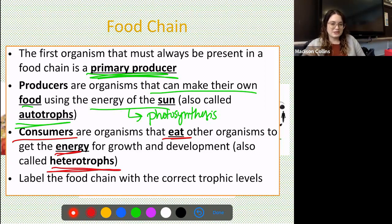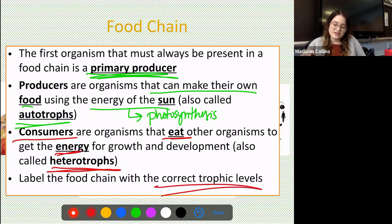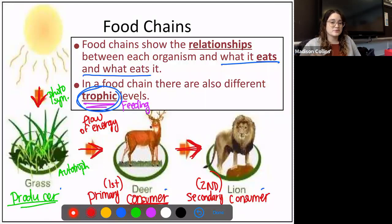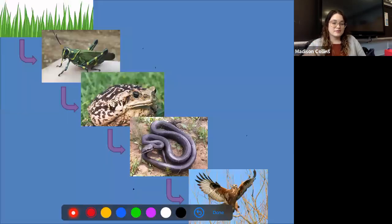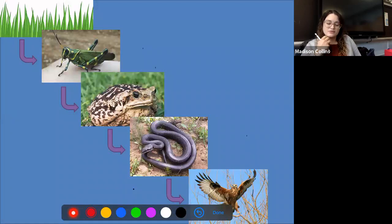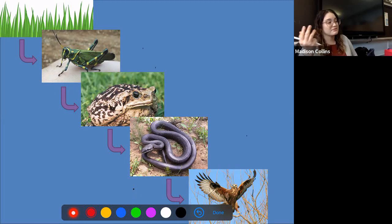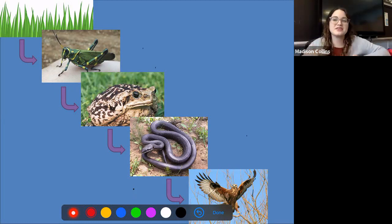Now I want to give you a challenge. Label this upcoming food chain with the correct trophic levels. I gave you three examples: producers, primary, and secondary consumers. But in this food chain we've got more than two consumers, so what do you think is going to happen? Pause this video, write down what you think, and then press play when you're ready to go over it.